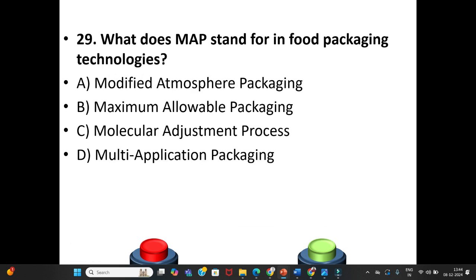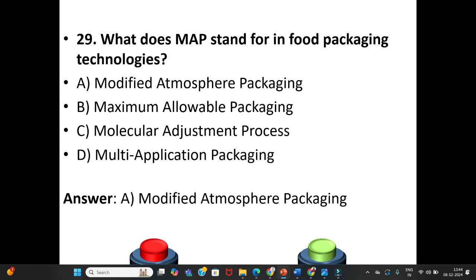Question 29: What does MAP stand for in food packaging technologies? A. Modified Atmosphere Packaging. B. Maximum Allowable Packaging. C. Molecular Adjustment Process. D. Multi-Application Packaging. The answer is Option A: Modified Atmosphere Packaging.